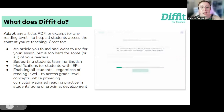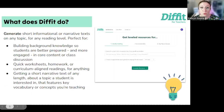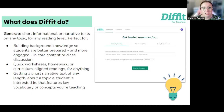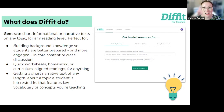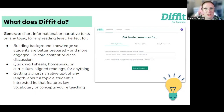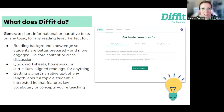Not only can it adapt existing articles and PDFs, but it can also generate short informational or narrative texts on any topic for any reading level. This makes it perfect for building background, and great when you need more reading practice on a certain topic but you're having trouble finding those resources. You can tell it a topic, a question, a learning objective, and it will help create a leveled reading with all the additional resources as well.